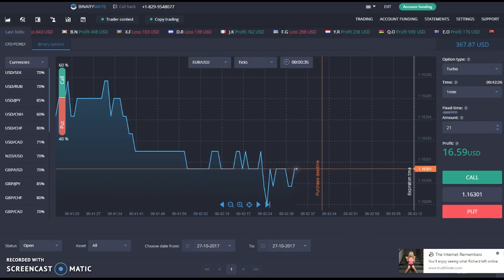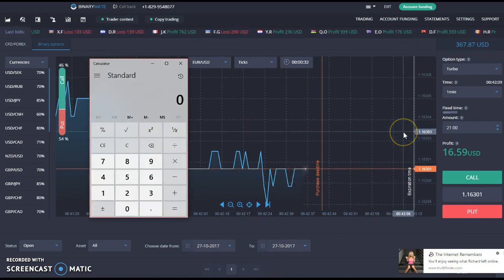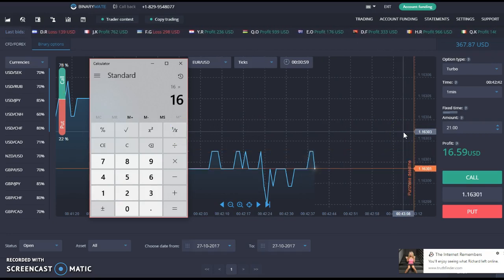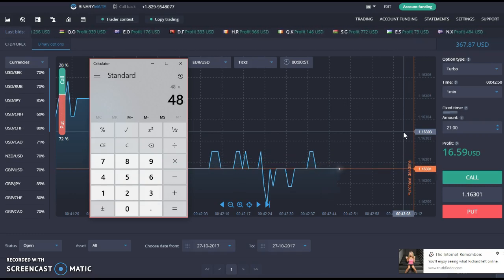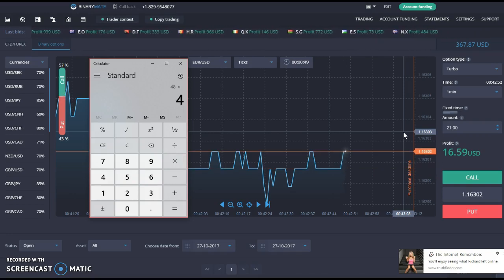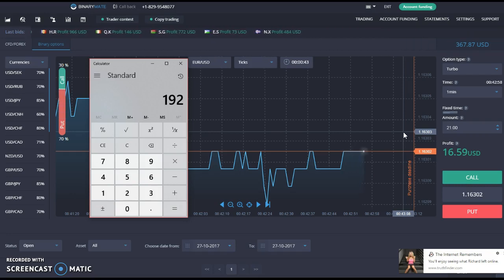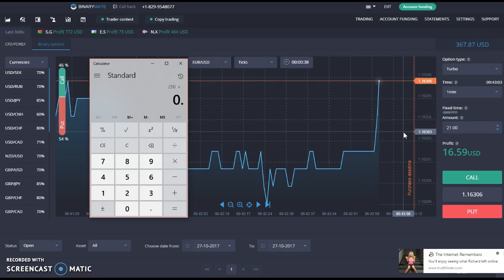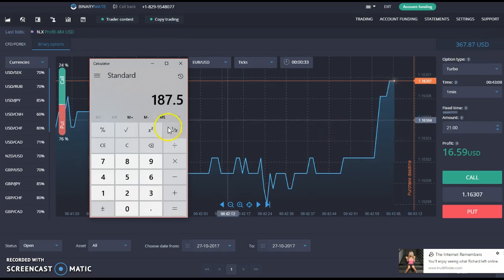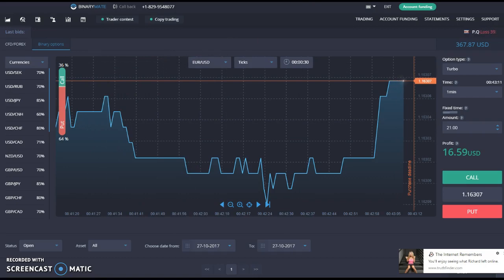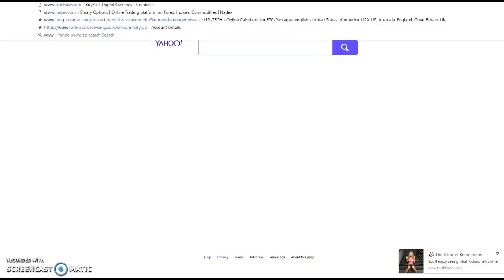Just imagine making $16 per trade — same concept as your Nadex account. Three trades a week, you make $48 a week. Times that by 4 weeks, you make $192. That's over 50% of the account starting from $250. Times that by 75%, you're making over 75% on your account each month.